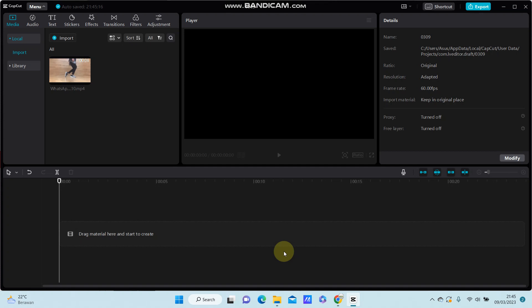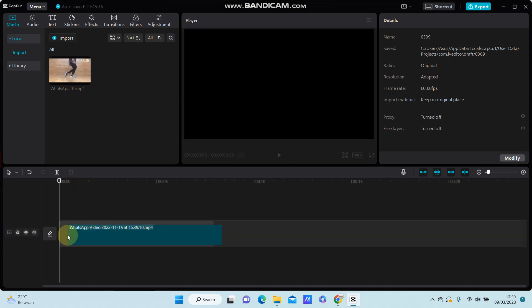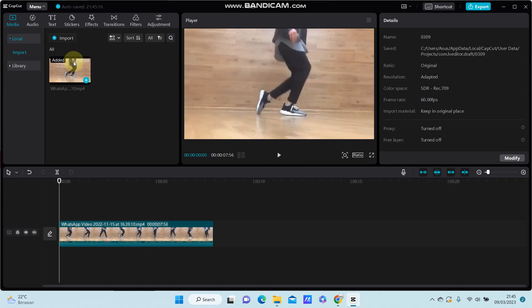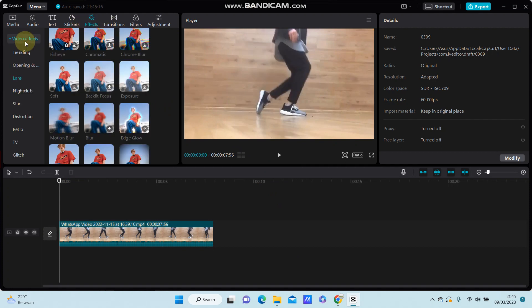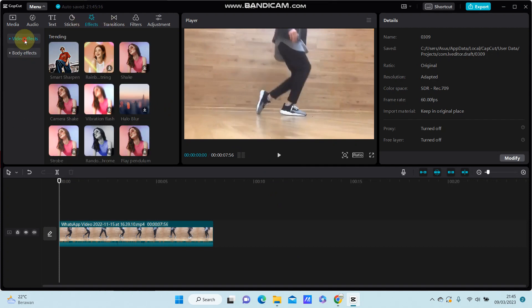Hello everyone. In this video I'm going to show you how you can apply a motion blur effect on CapCut PC. Select your video you want to edit and go to the panel — select the video in the timeline and we're going to get started.